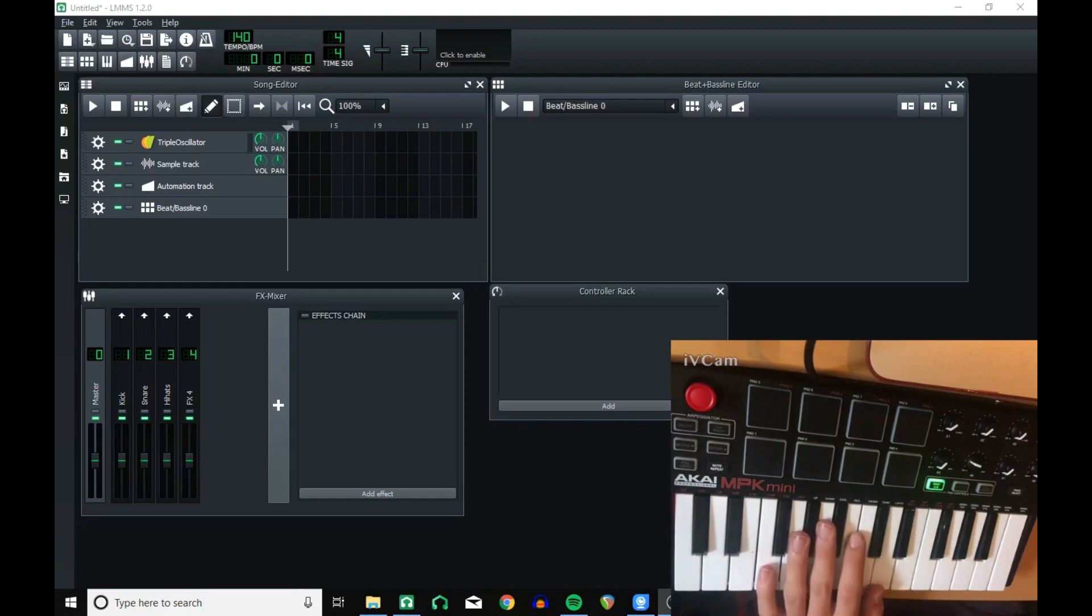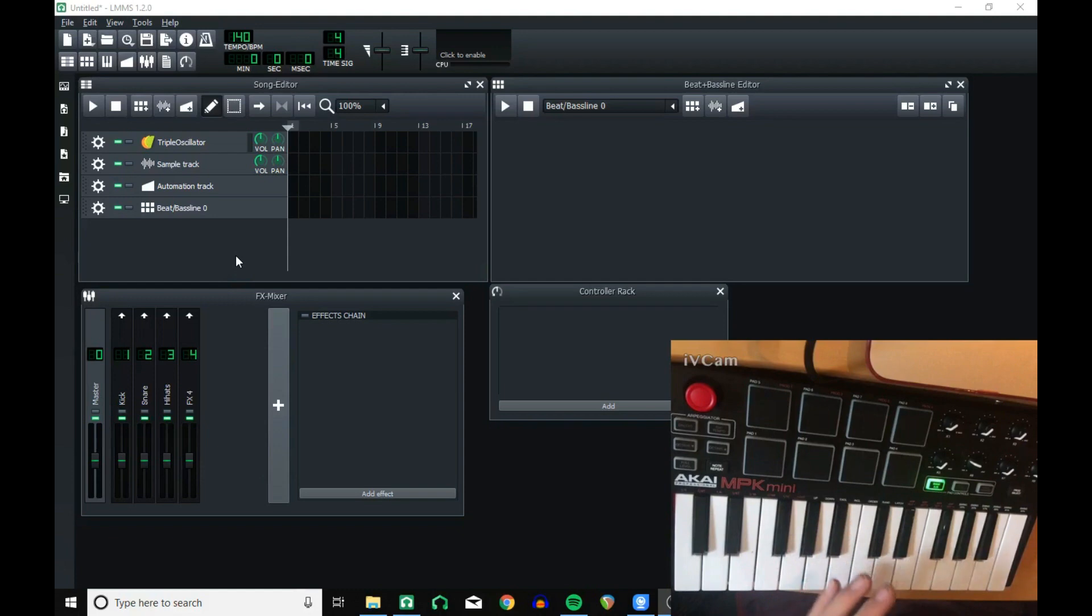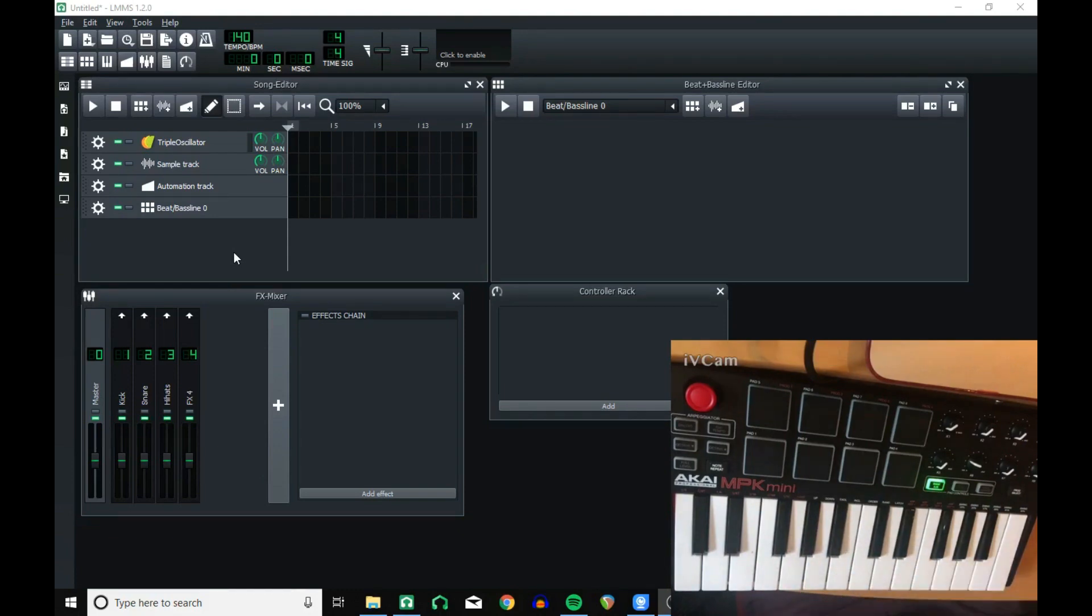Hello and welcome to How To LMMS. Today I'm going to be showing you how you can use your MIDI devices or controllers with LMMS.